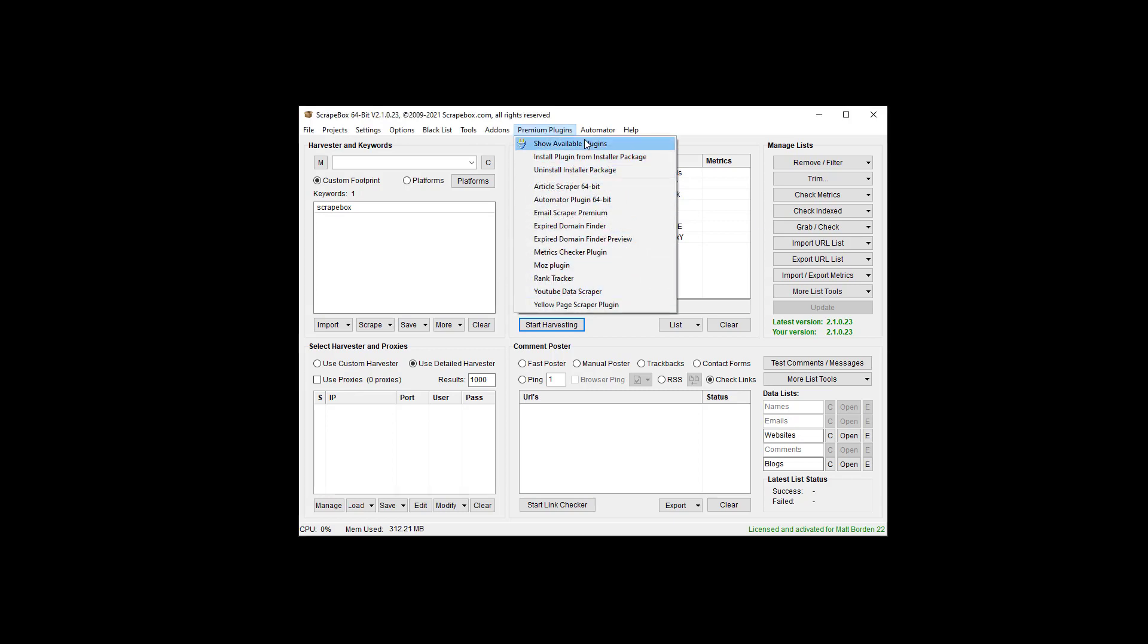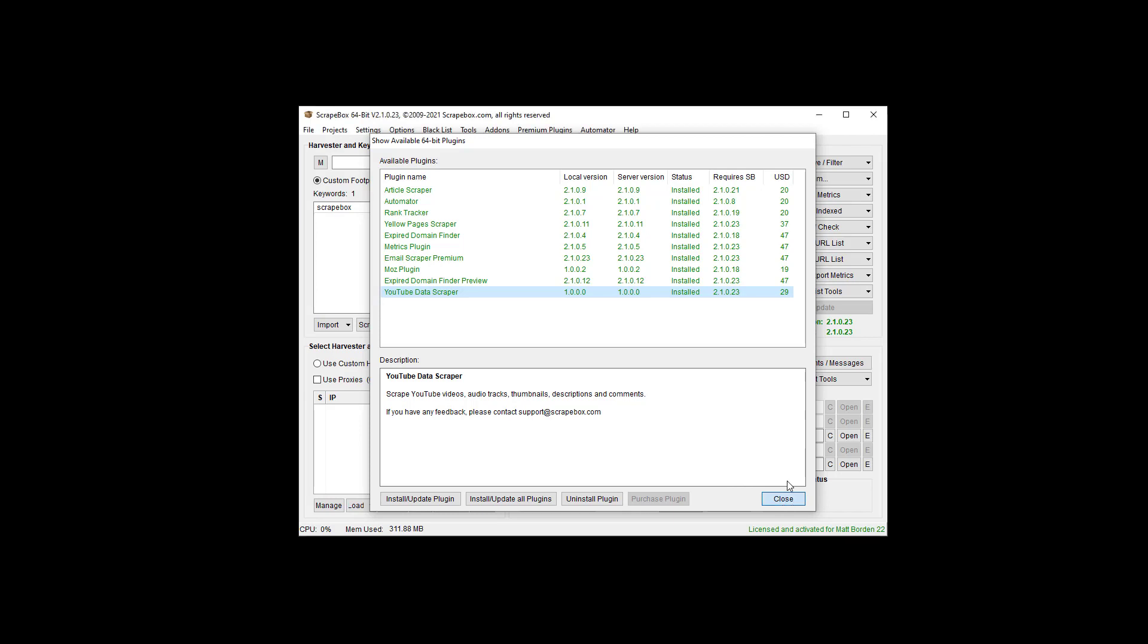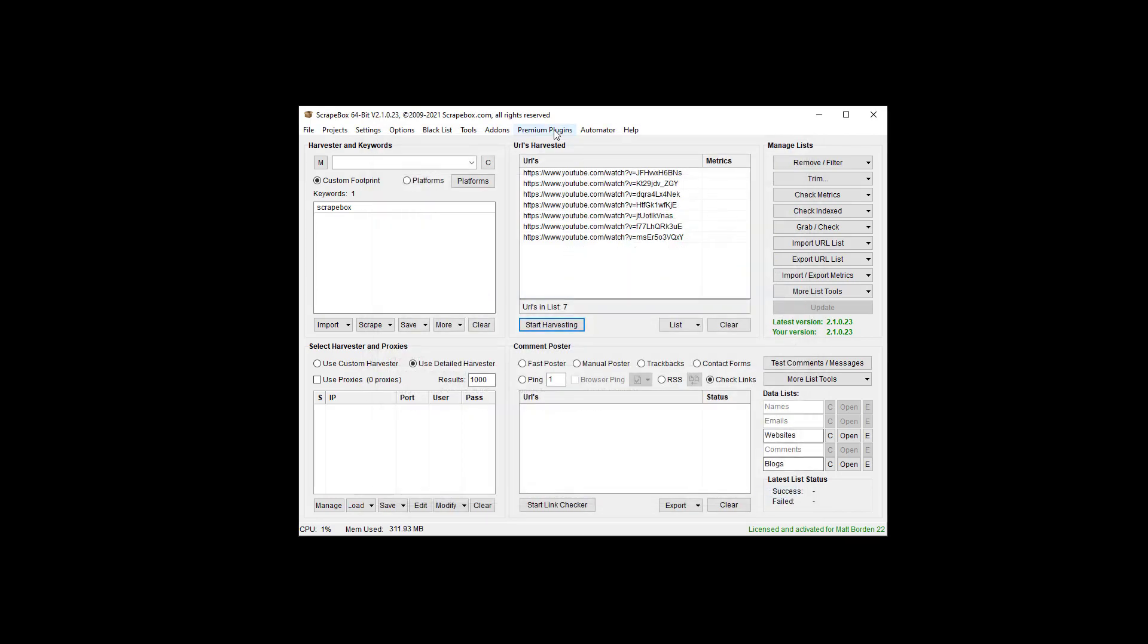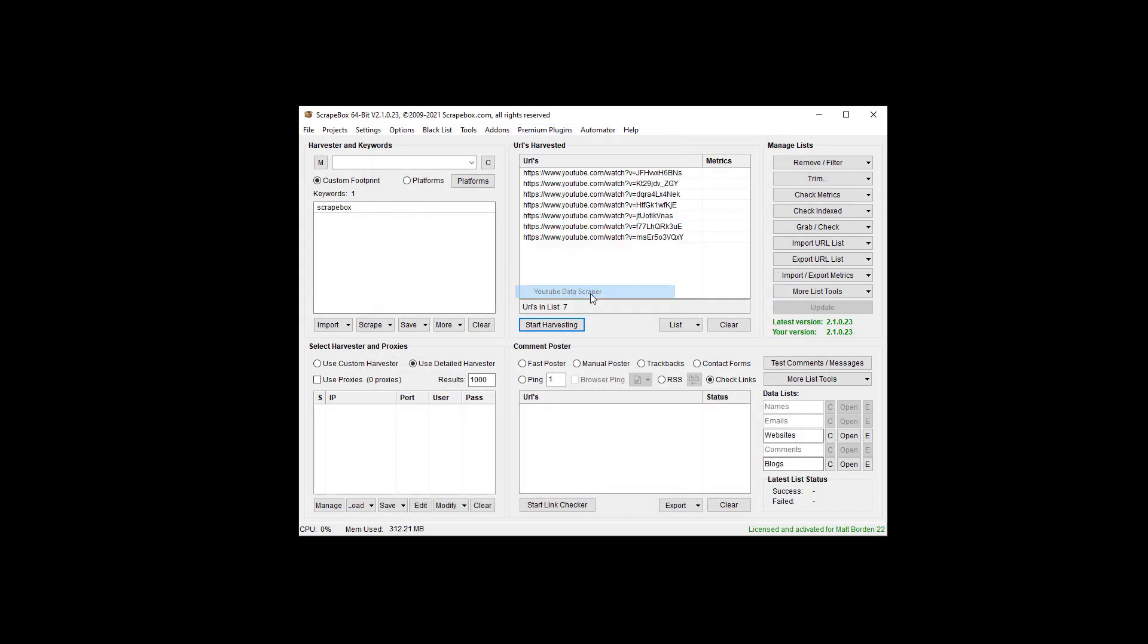If you don't have it, you can go to show available plug-ins here. You can click on it and purchase it. You can also then install it from here and update it once it's activated. It does take up to 12 hours to get activated, but they're usually very quick with that. Once it's activated, you can go to premium plug-ins again and then launch it from here.